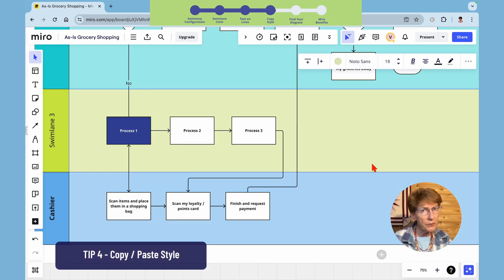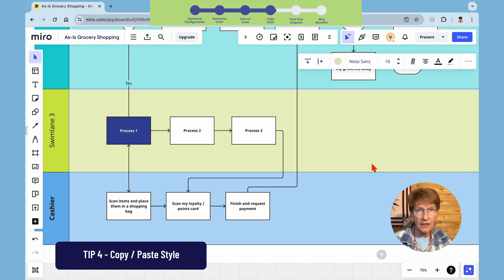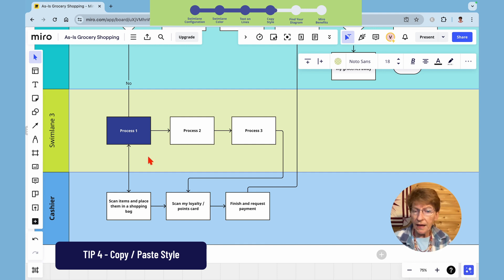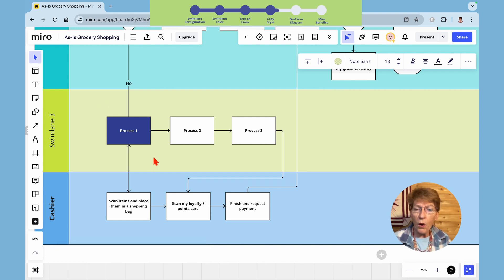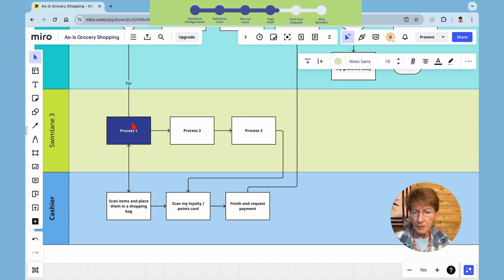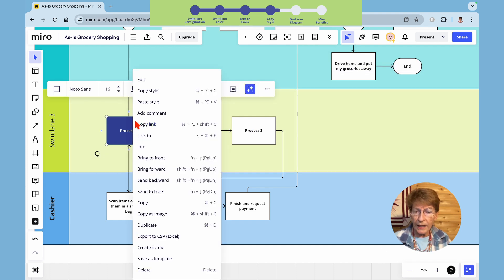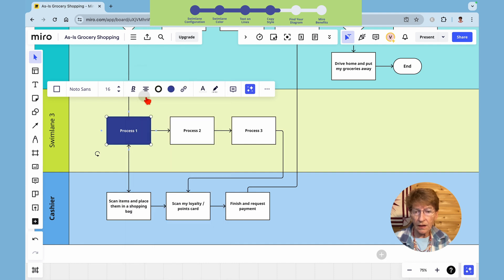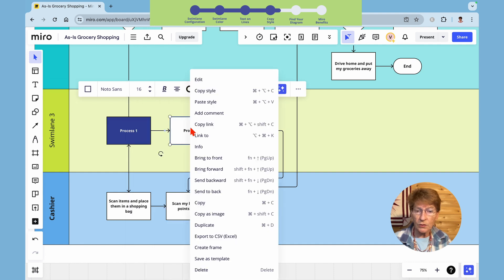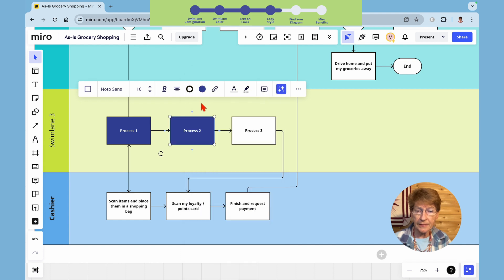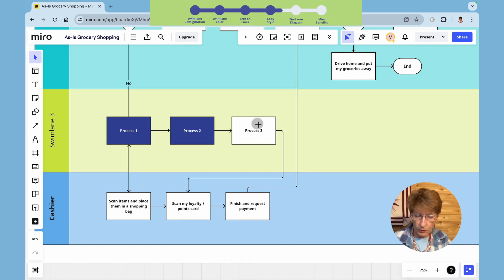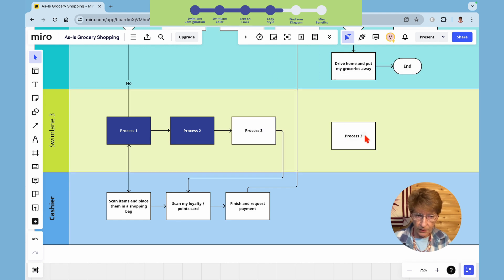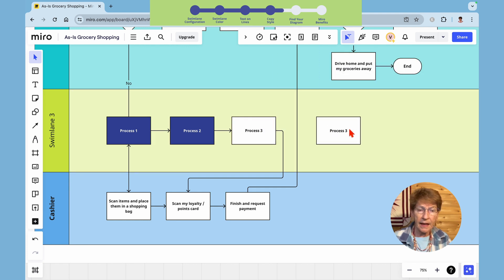Tip number four is how to copy the style from one shape to another. You may have some of your process boxes color coded or a different style than some of the others. If you want to copy the style from this process box to these other two, right click on this box, copy style, right click on the other widget and paste style. Remember to press alt click and drag to make a copy. If you're on mac use the option button.